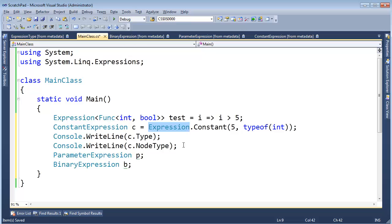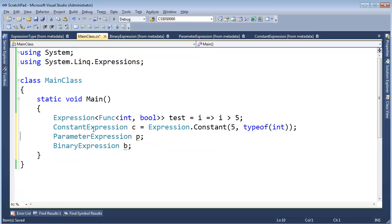this non-generic Expression serves as the base class for all expression types: ConstantExpression, ParameterExpression, BinaryExpression.